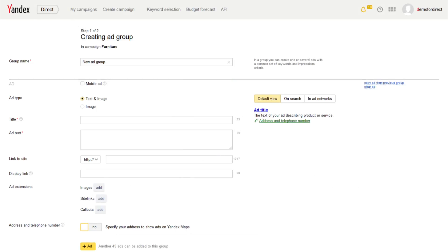You are now creating an ad group. The ad creation page contains the main settings for your ad group. Type in any name for your group in this field. Users will not see this, so you can use it as a way to simplify navigation within your ad campaigns.